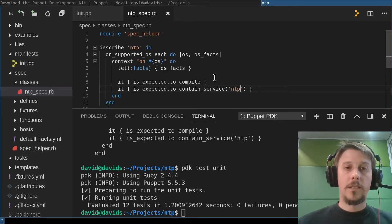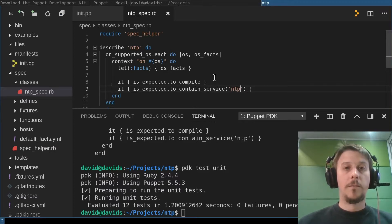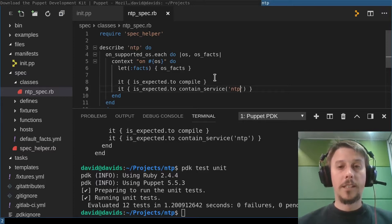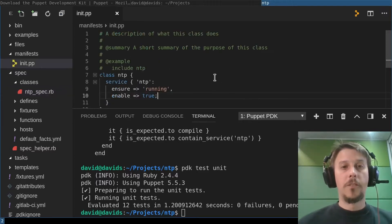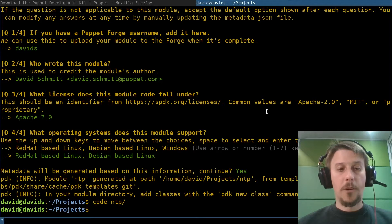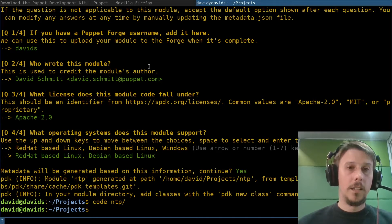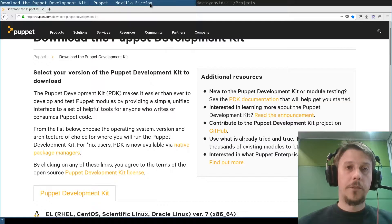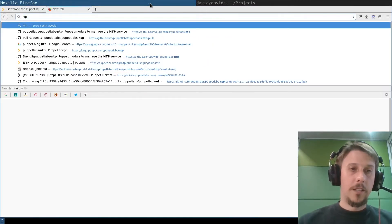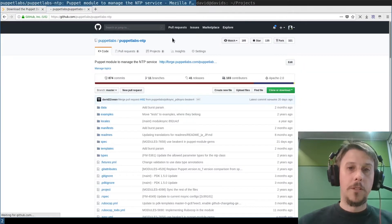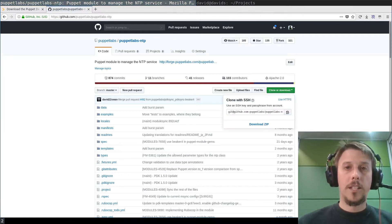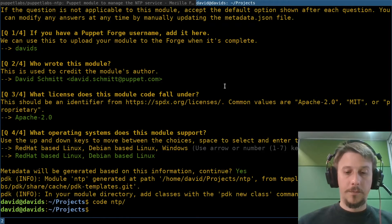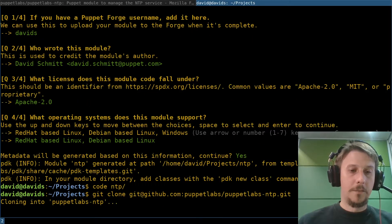That's all in dandy for creating new classes and new modules. But if you have existing modules, the PDK also provides you with some support to get you going in that regard. I'll show that on the Puppet Labs NTP module, which I always like to use as an example, and fetch that here.